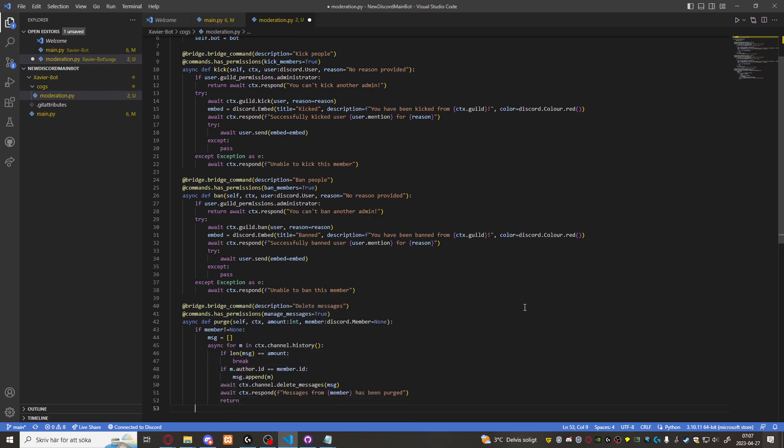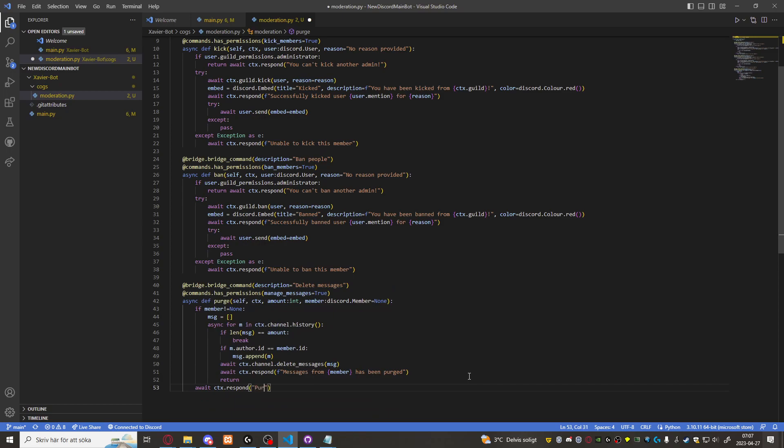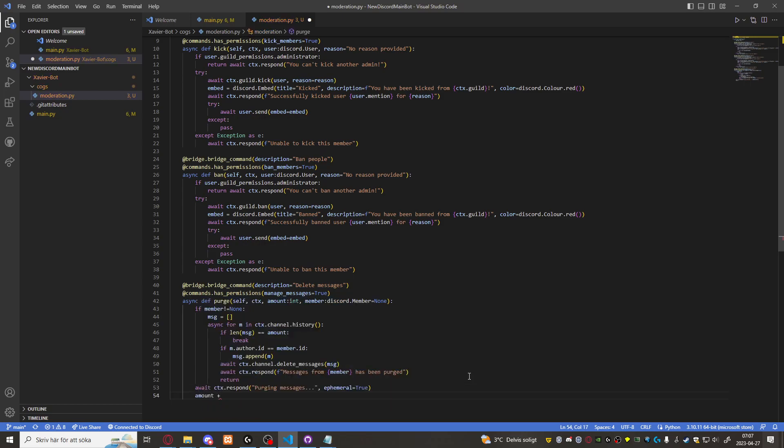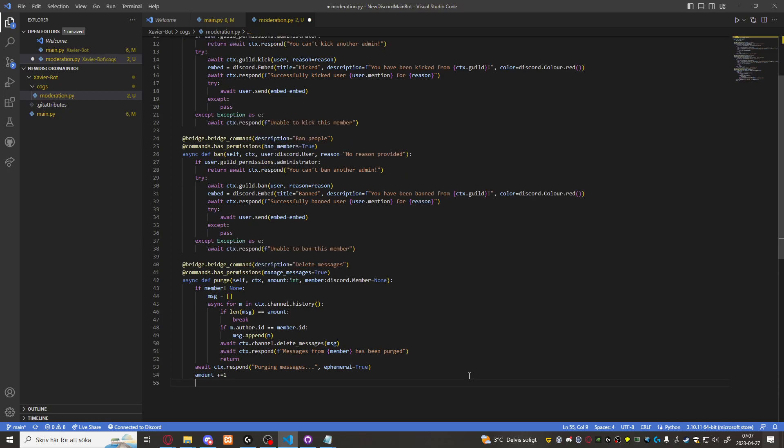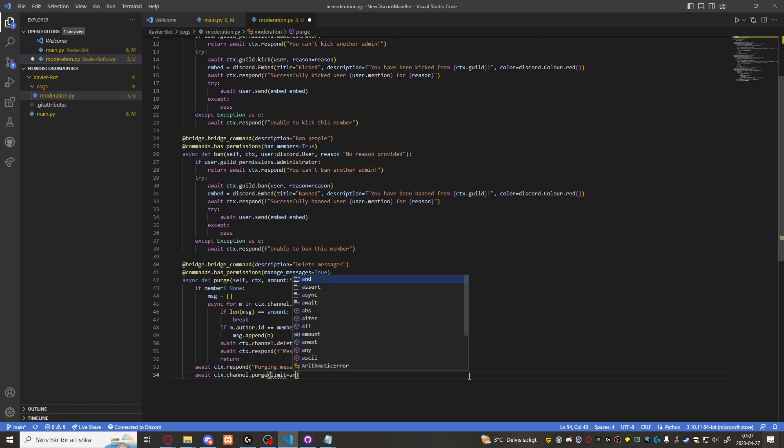Otherwise if member is none. Await CTX respond purging messages and ephemeral that only you can see ephemeral equals true. Then amount plus equals to one. Await CTX channel purge limit equals to amount.